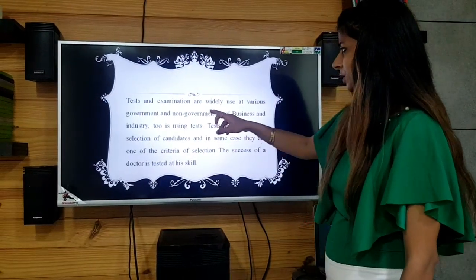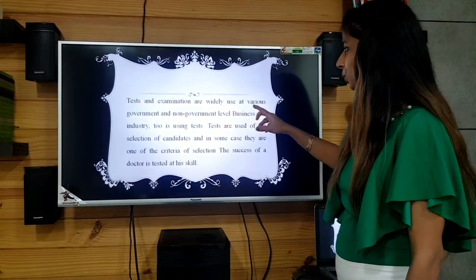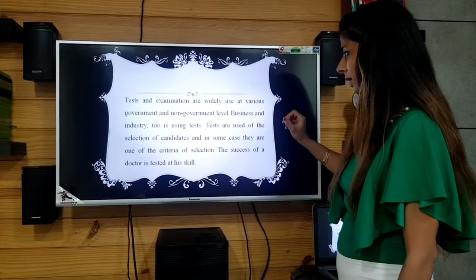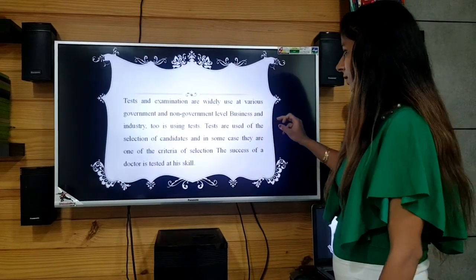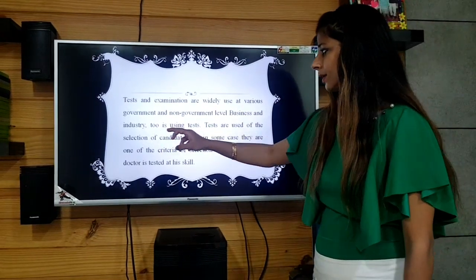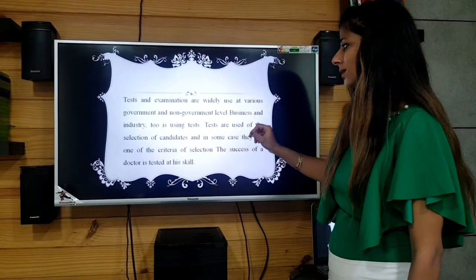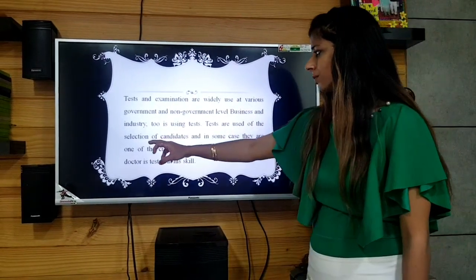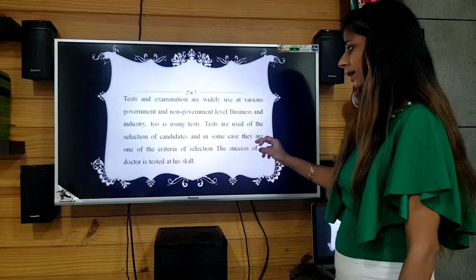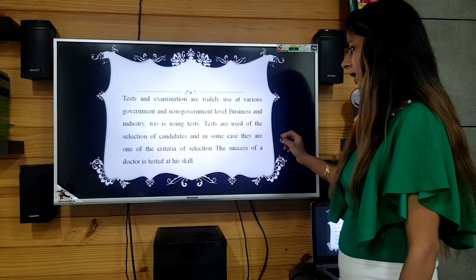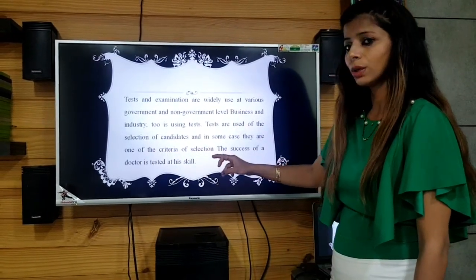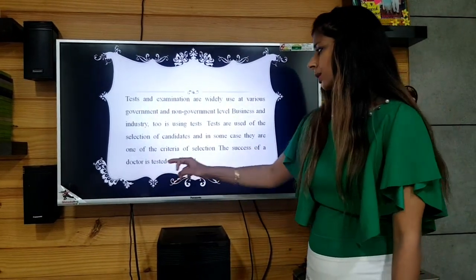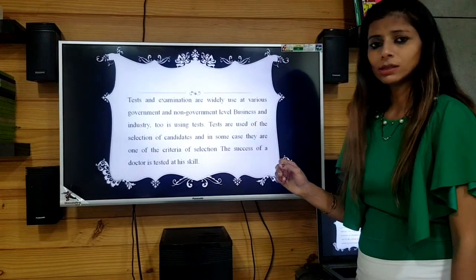Tests and examinations are widely used at various government and non-government level. Business and industry too is using tests. Tests are used of the selection of candidates, and in some case they are one of the criteria of selection. The success of a doctor is tested at his skill.